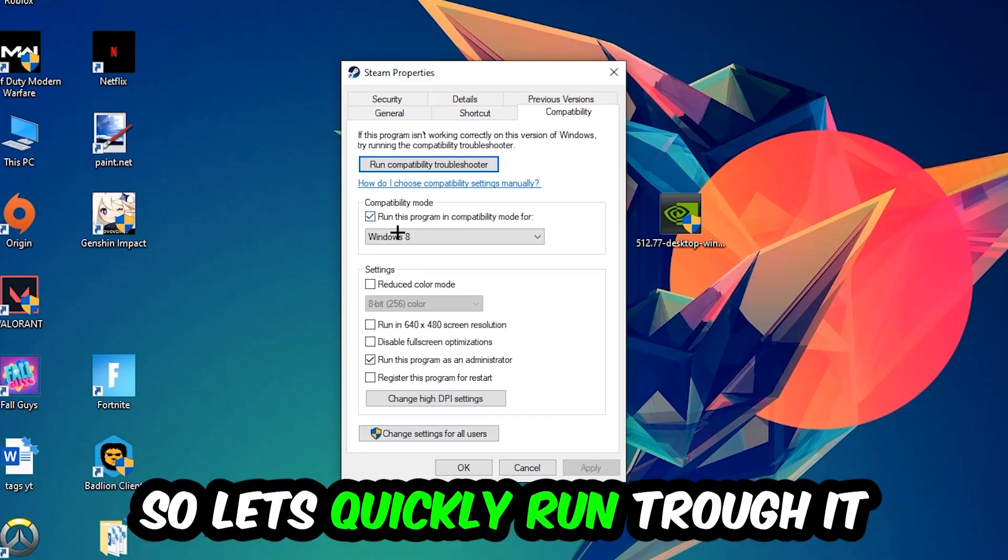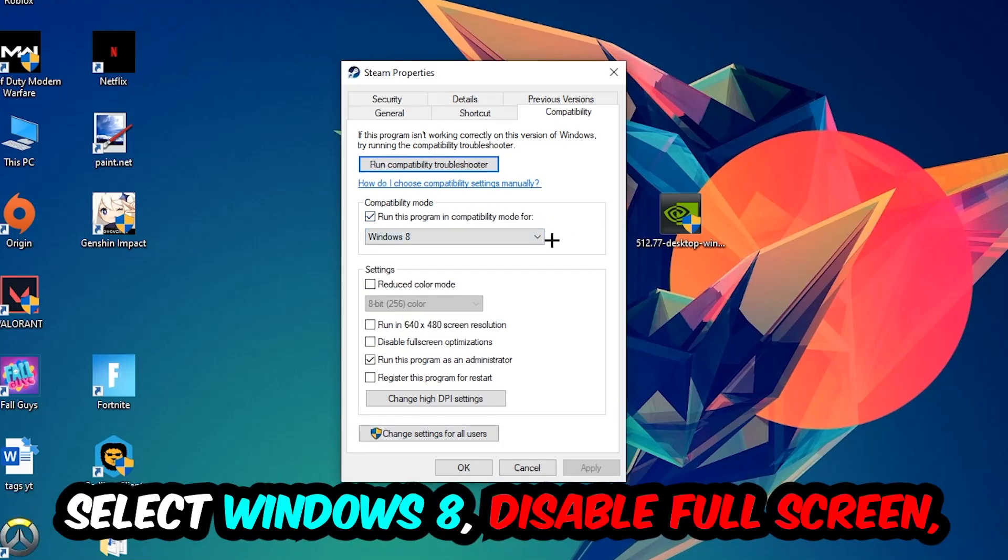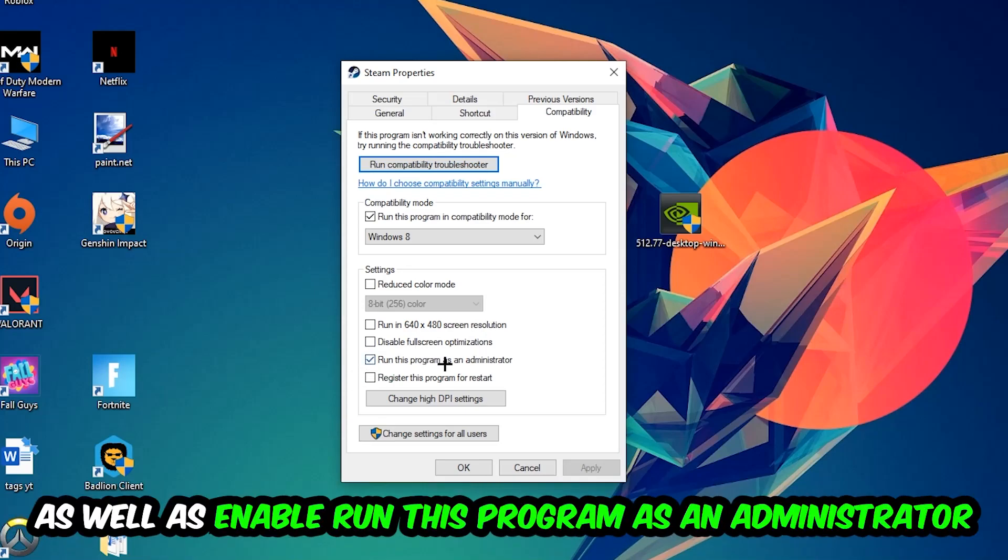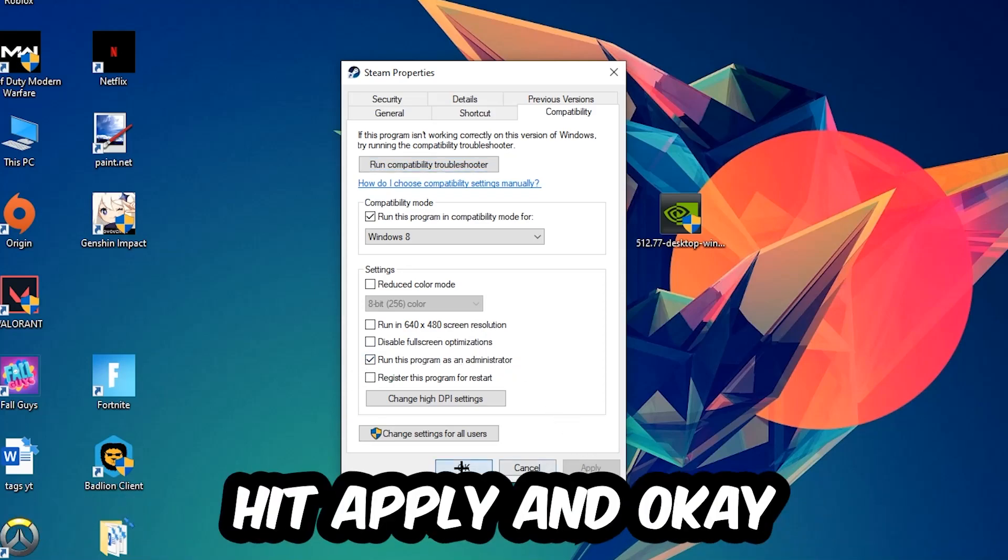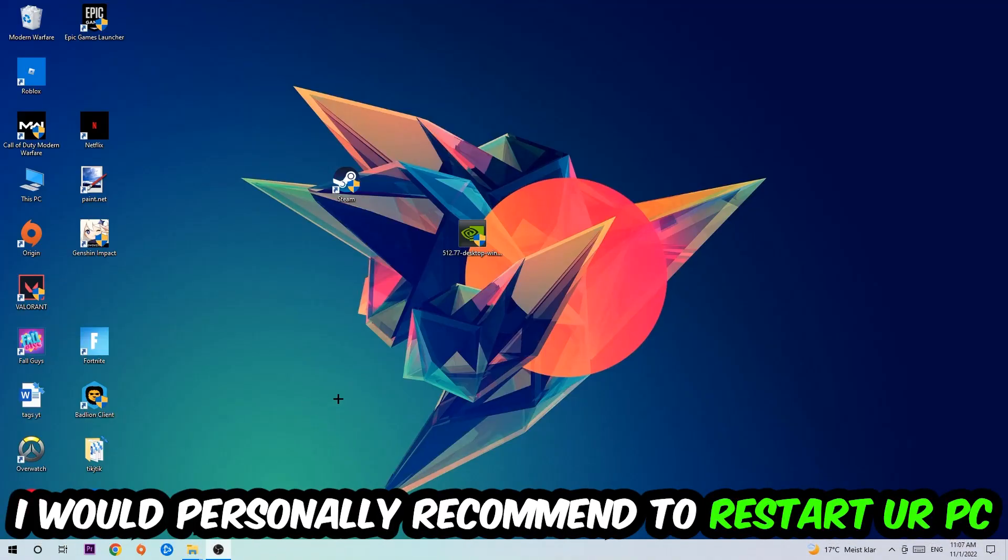Let's quickly run through it. Enable 'Run this program in compatibility mode for' and select Windows 8. Disable fullscreen optimizations, and enable 'Run this program as an administrator.' Hit Apply and OK. I would personally recommend to restart your PC afterwards.